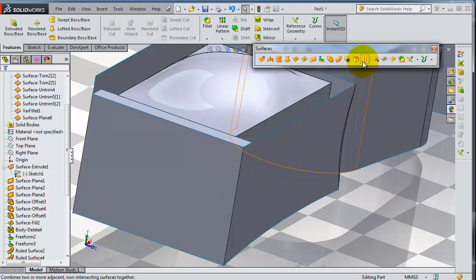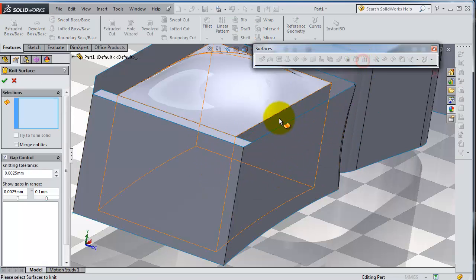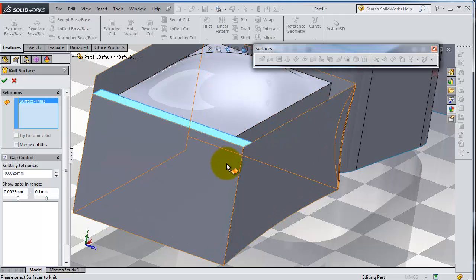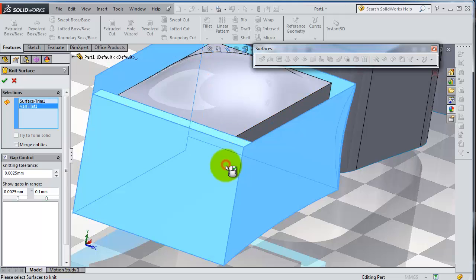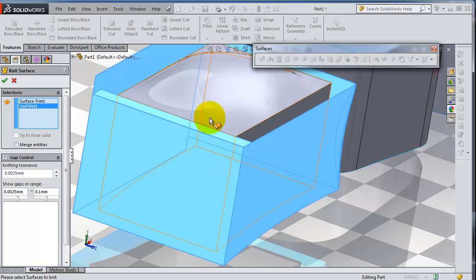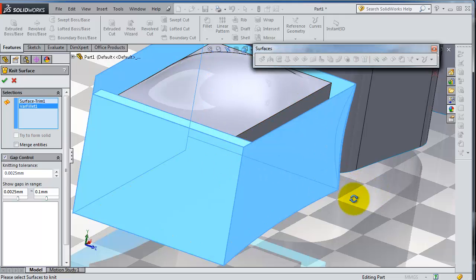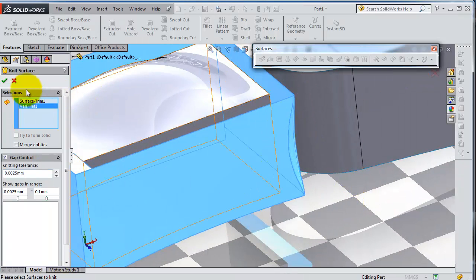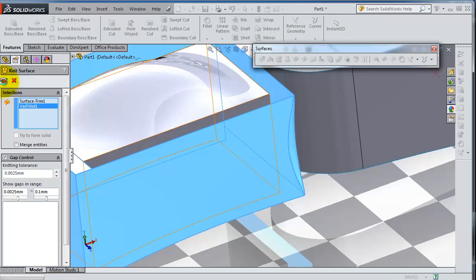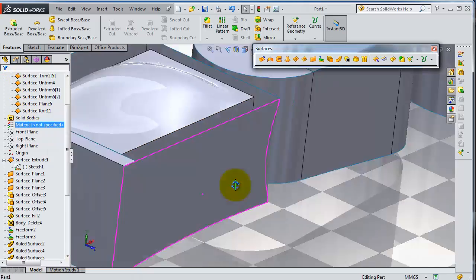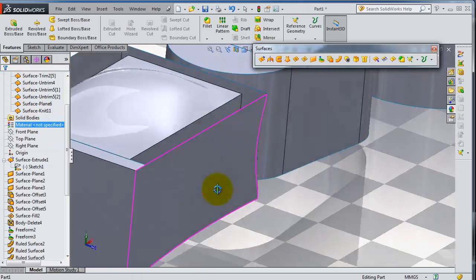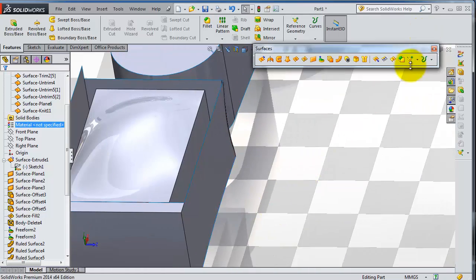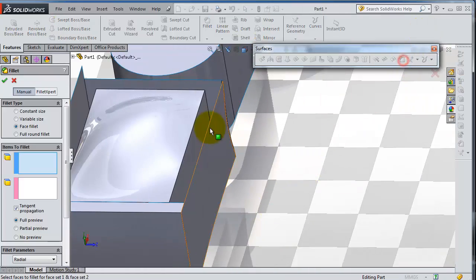Do that with me: select that surface and these already combined surfaces, as we did in the earlier tutorial. Click OK, now apply the face fillet.